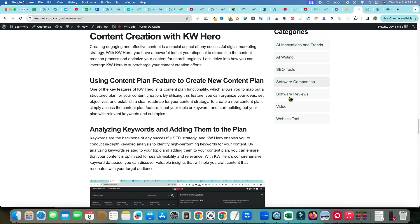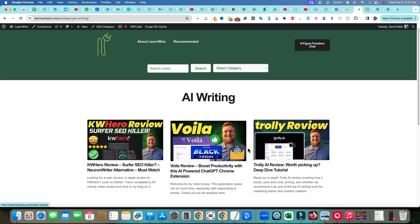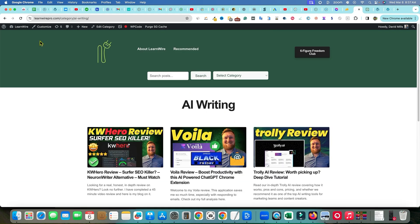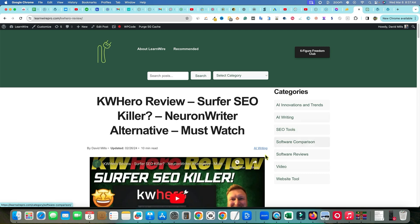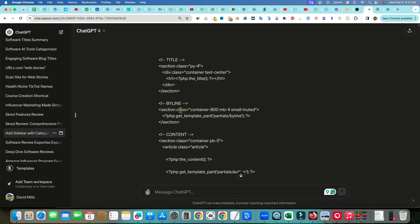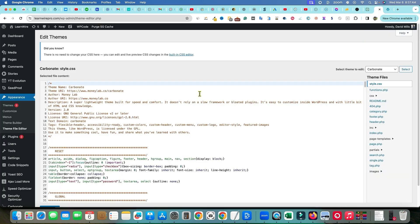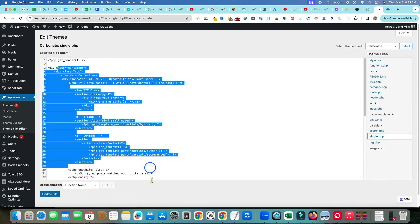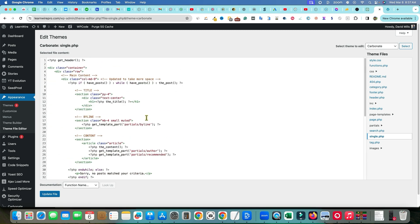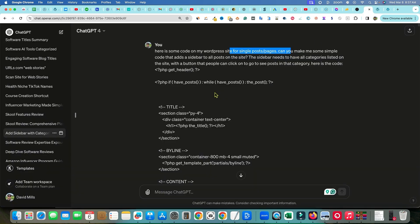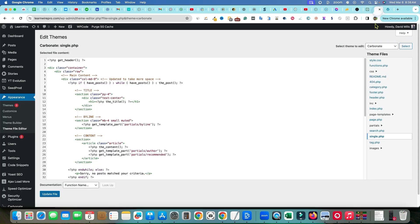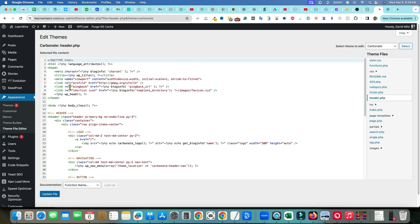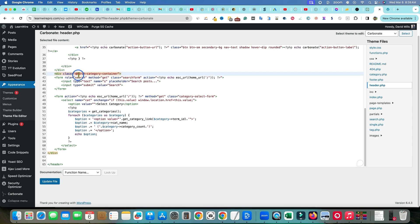If you click 'AI Writing,' it's going to take you to all the posts in that category. We added this sidebar by giving ChatGPT the code from the single posts page. I had to go into the single posts page, take the entire code, and feed it into ChatGPT. I also gave it the code from the PHP header. ChatGPT then told me to use the get_categories function to fetch all categories and modify the theme's template pages and add some CSS.